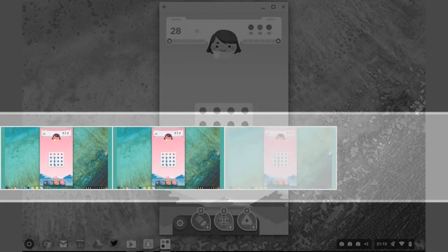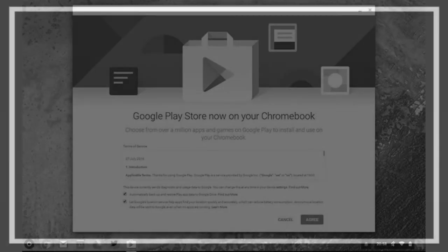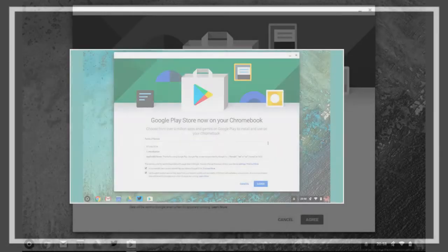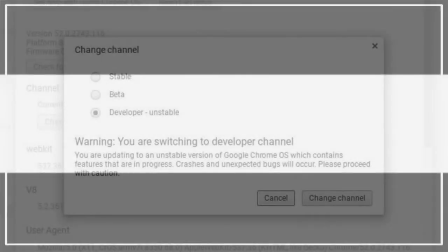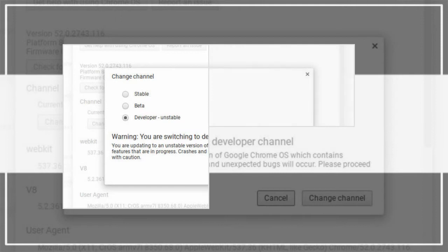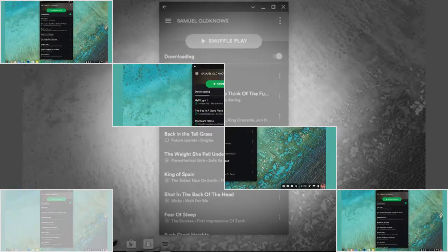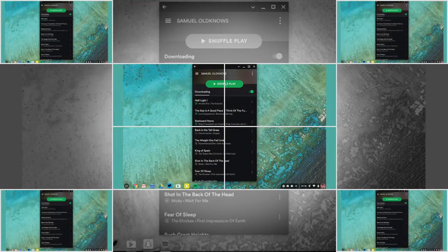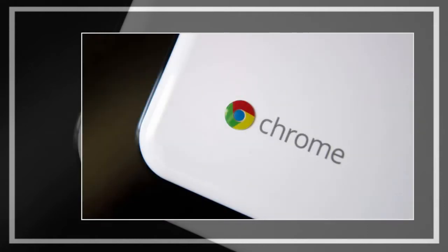A new Play Store icon appears in the launcher and on the bottom shelf next to all the usual web app shortcuts, and after you confirm you agree to Google's terms and sign in with your account you can start downloading apps.